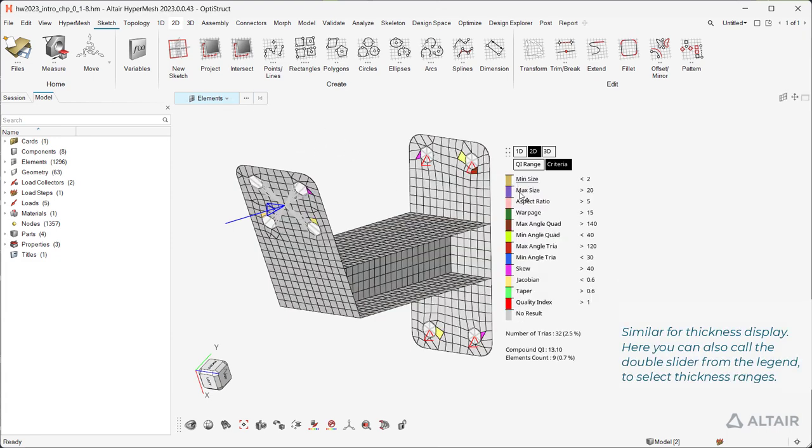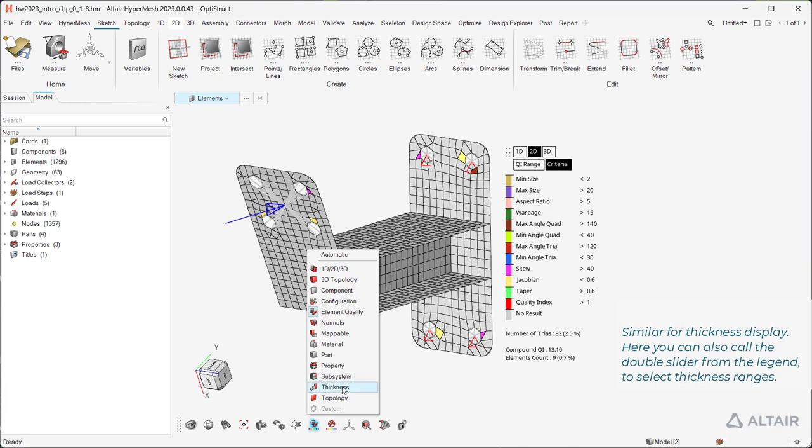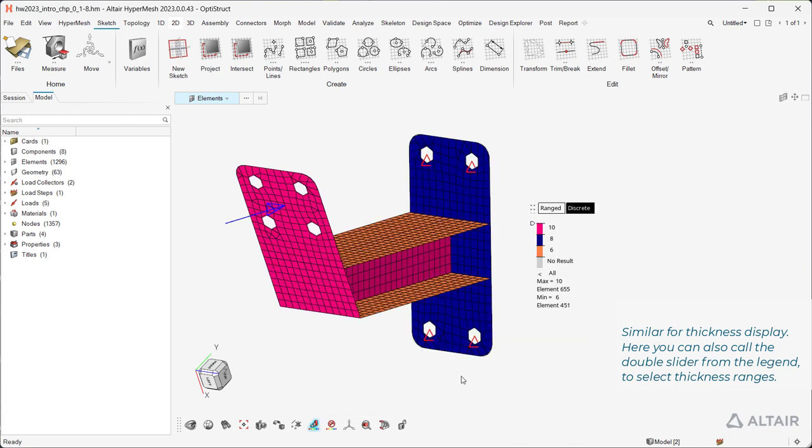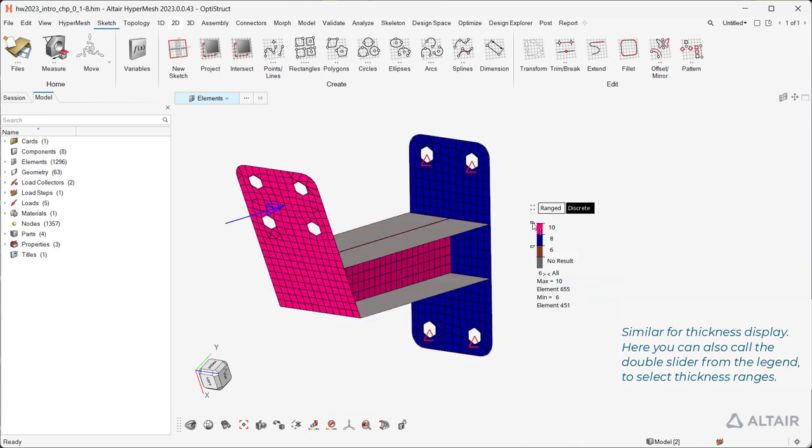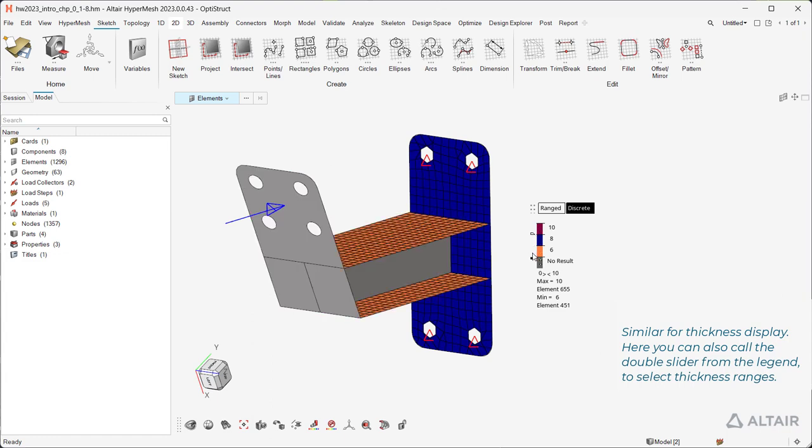Similar for thickness display. Here you can also call the double slider from the legend to select thickness ranges.